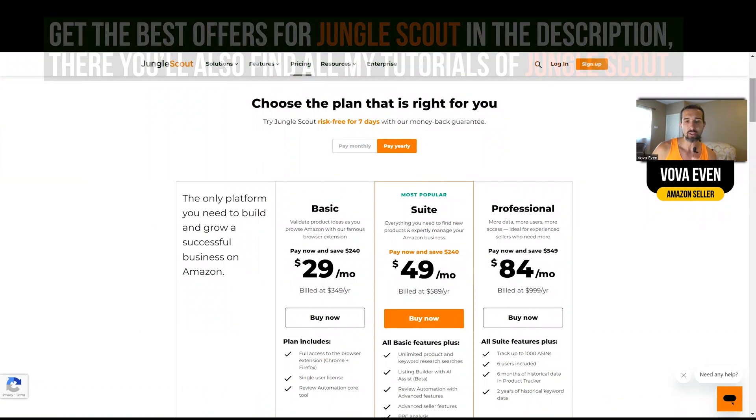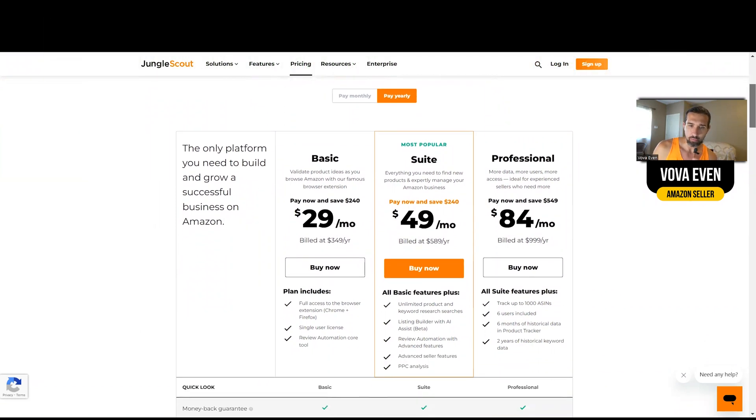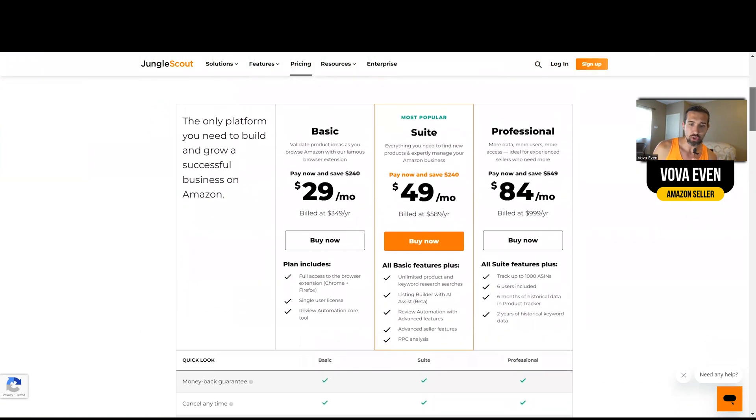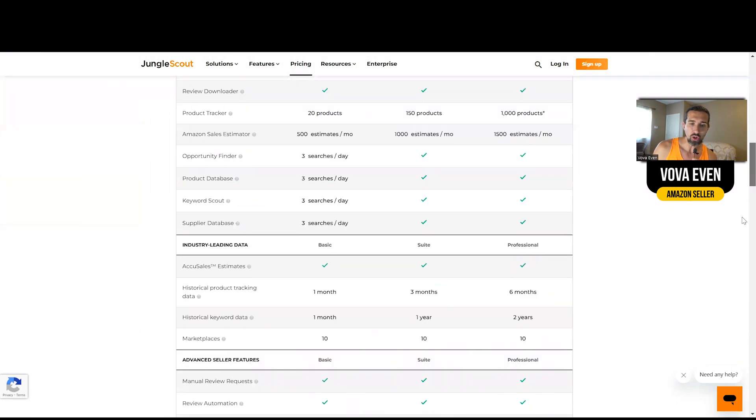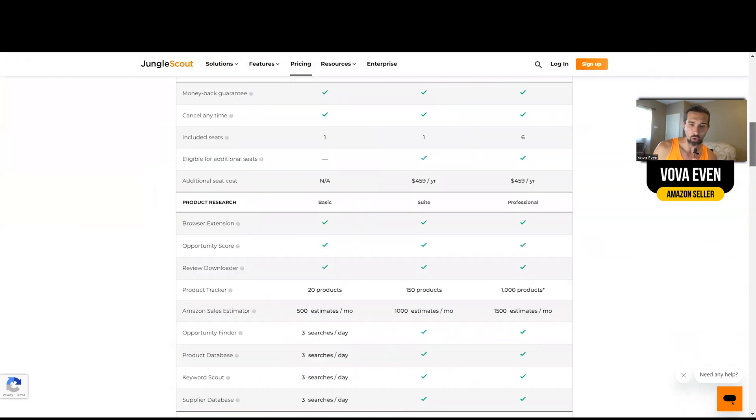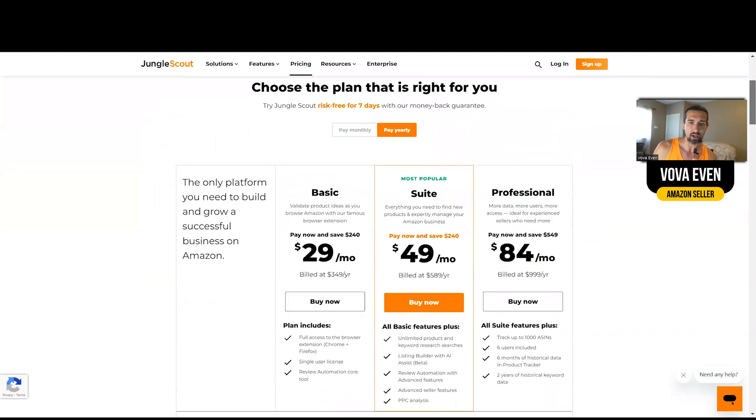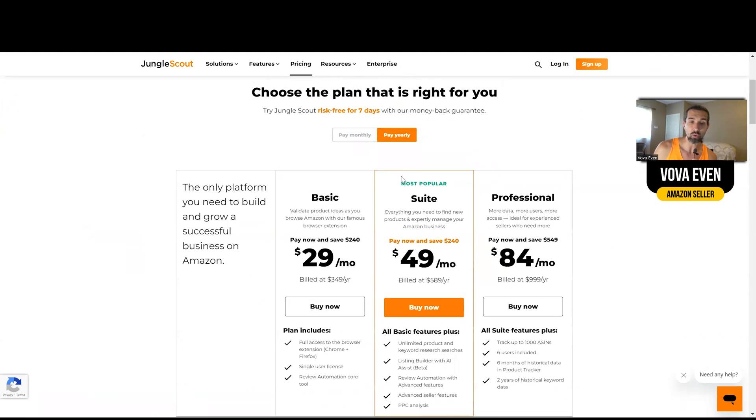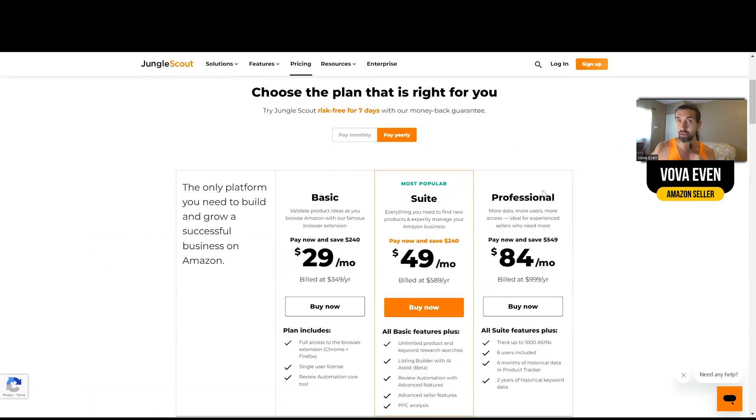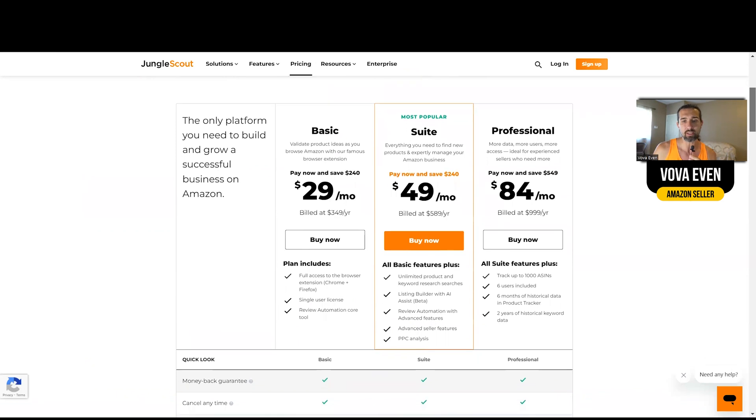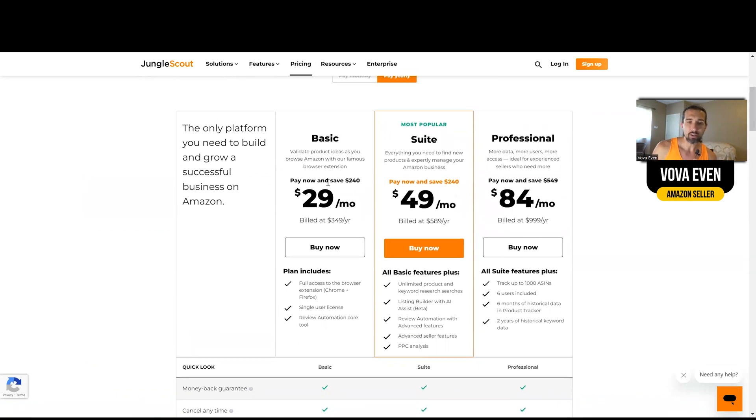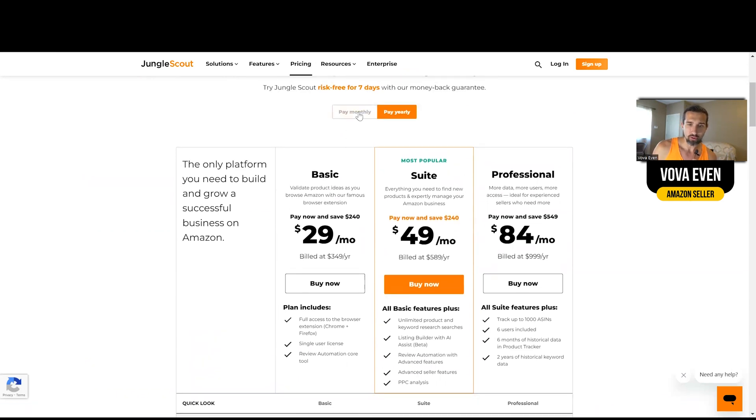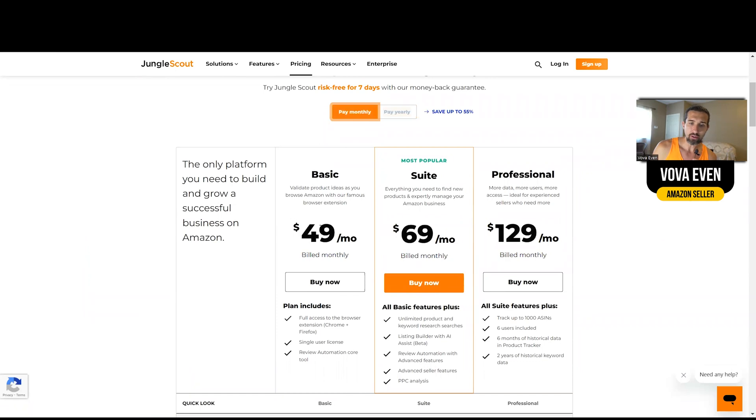So which Jungle Scout should you get? I'll tell you this, there's Basic, Suite, and Professional. I'm not going to go into all the tools because I have different videos for you for that, where I compare Basic to Suite and Suite to Professional in depth. These are like 30 minute videos. I'll link them in the description for you, but let me quickly summarize it for you. So look, the basic one, this plan, you can also pay monthly by the way, and yearly.